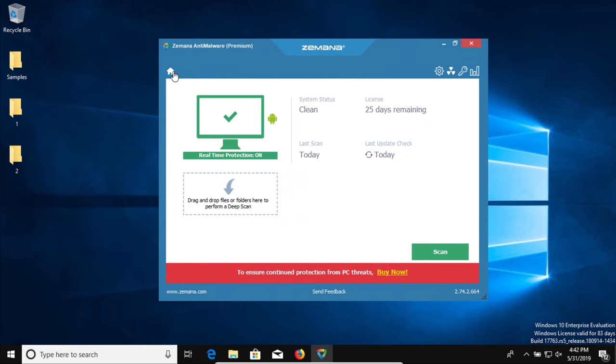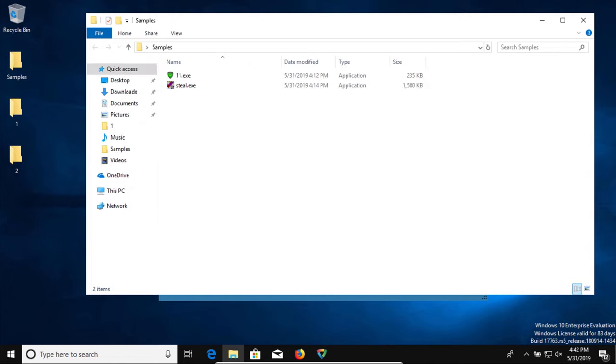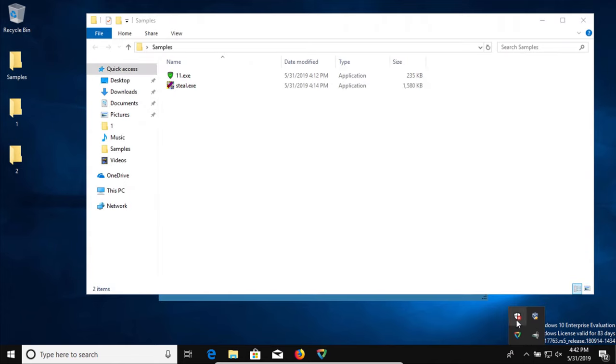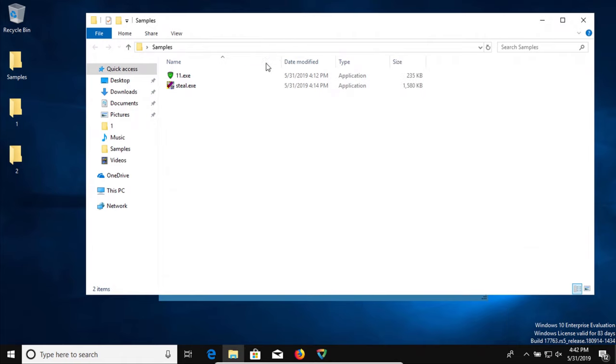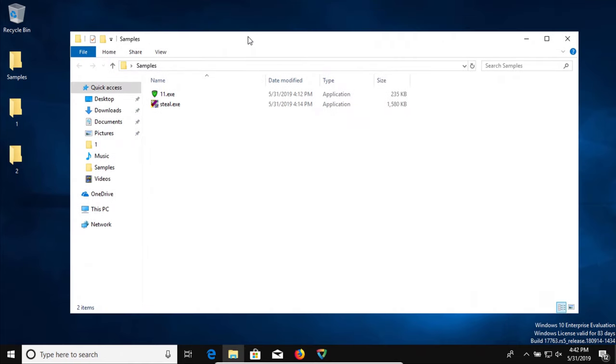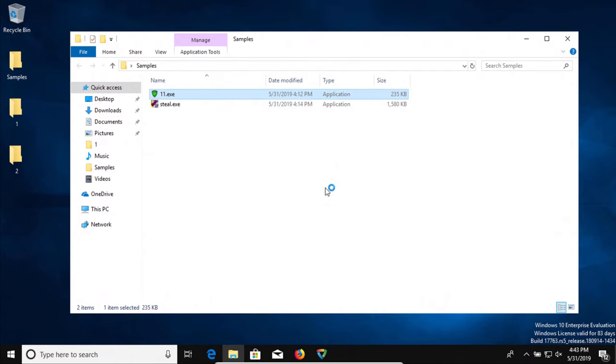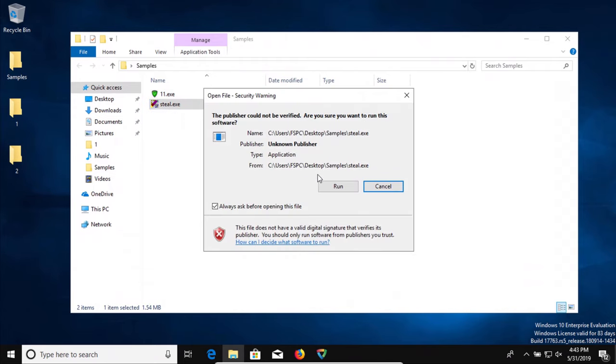So what we're going to do is try to execute these remaining samples. Now keep in mind, Windows Defender is deactivated. The only protection on this computer right now is Zamana. So we'll see if it does or does not detect these last two. So let's start with the first one and we're also going to try the second one as well.